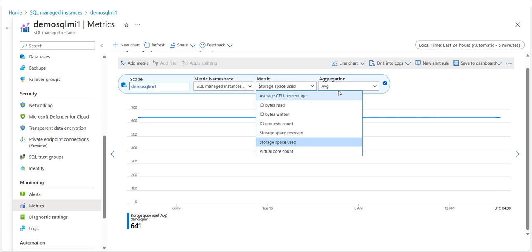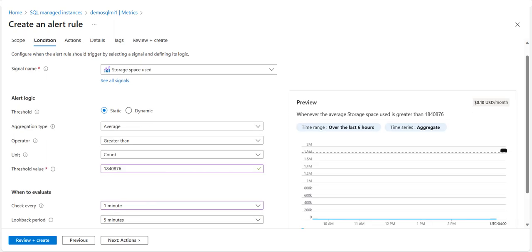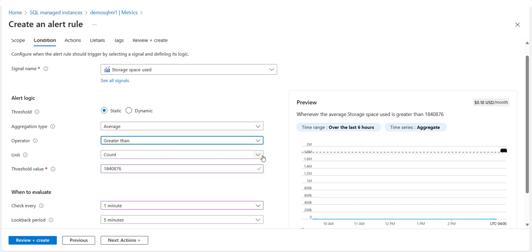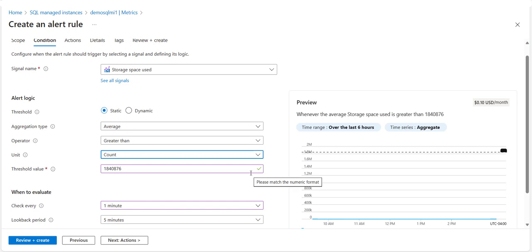Use the Aggregation option to select the aggregation type — average, minimum, or maximum — reached in the given time period. Select New Alert Rule. Now you are on the Create an Alert Rule page, where you can select an operator, a unit, and a threshold value.